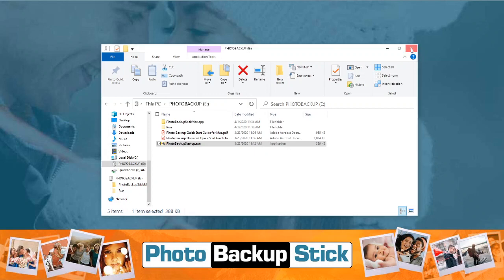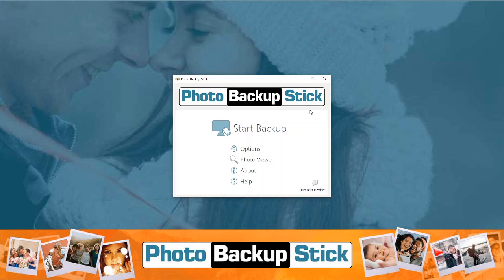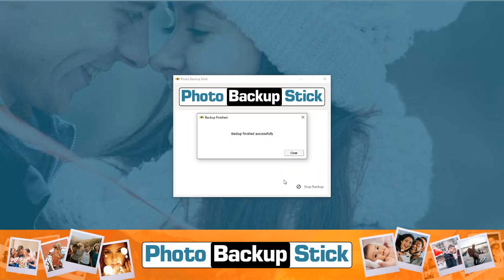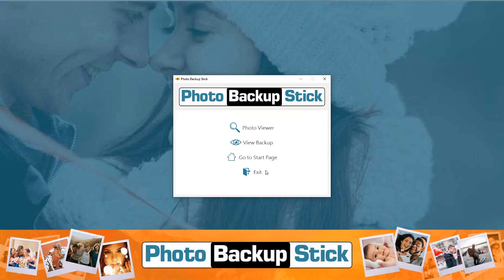I'm going to close that window now. To backup from your Windows computer with the default settings, click Start Backup and then click Start Backup again and it will back up. That was really quick because there are only a few photos in this sample, but the backup is complete. You can close that and view the photos with the Photo Viewer, view the backup folder, go to the Start page, or exit.